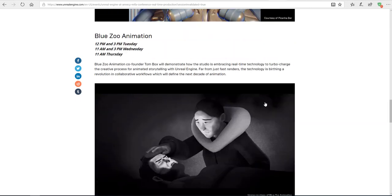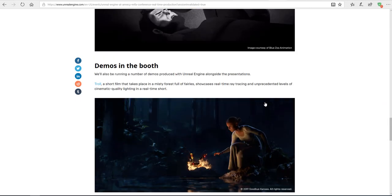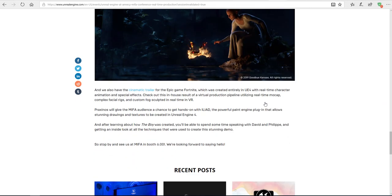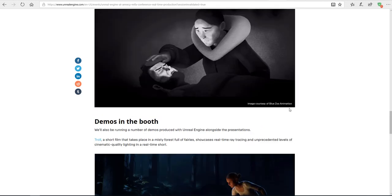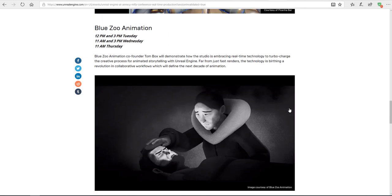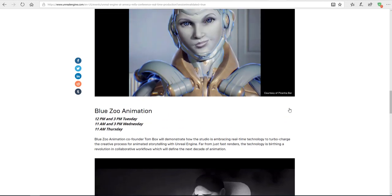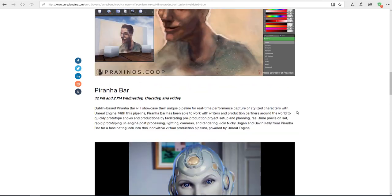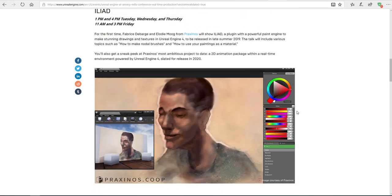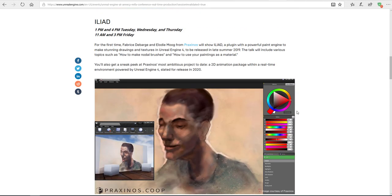From animation to people making use of real-time things, there's a couple of demos and all that. But one of them is catching my eye and it is the ILAD plugin.